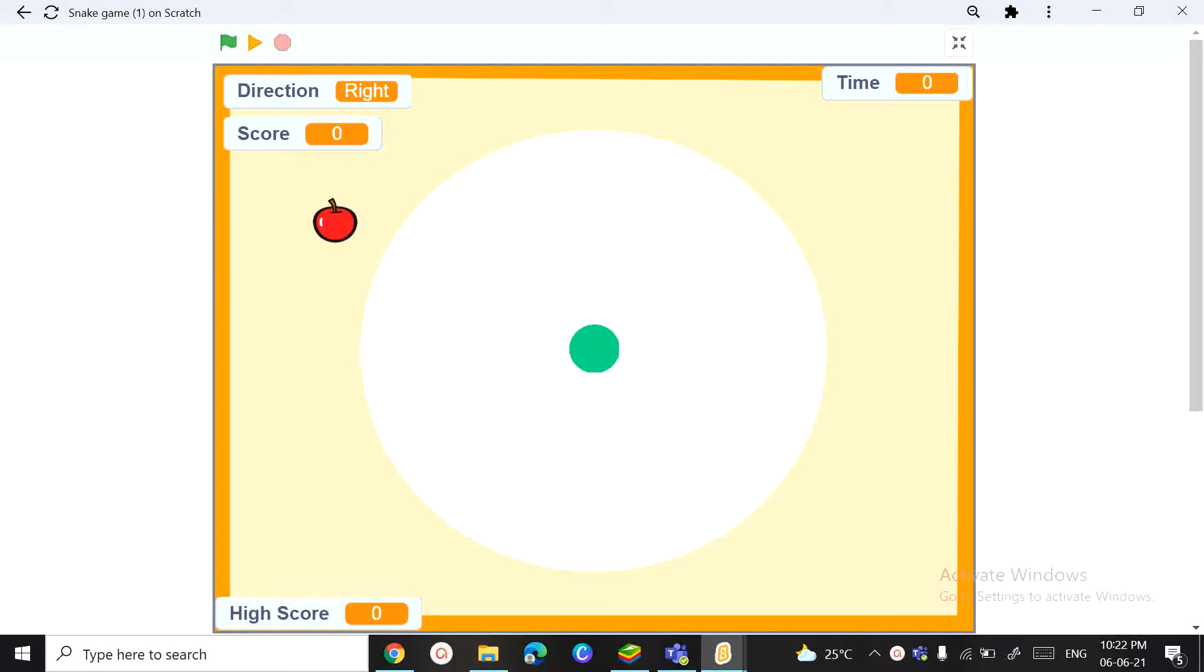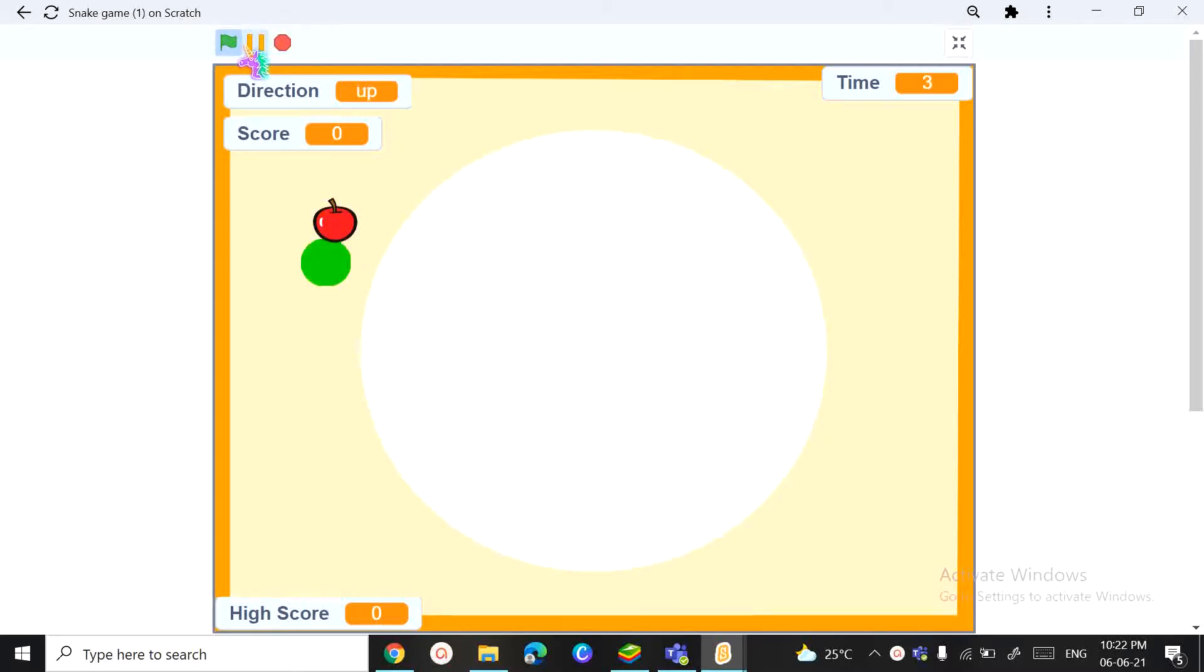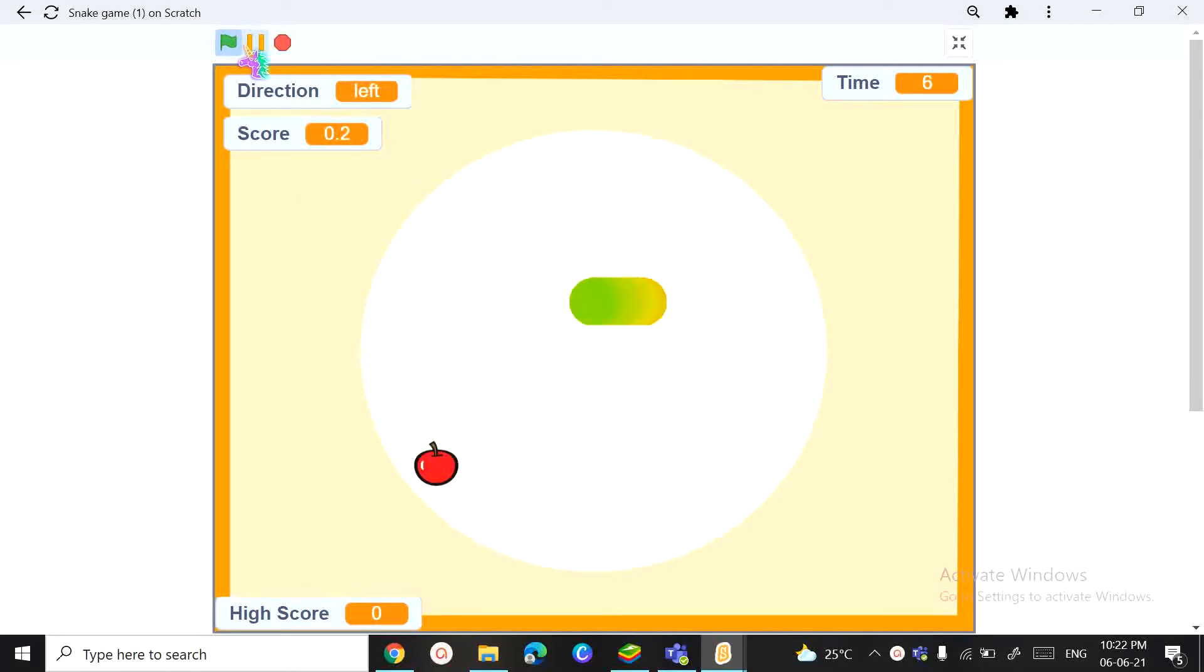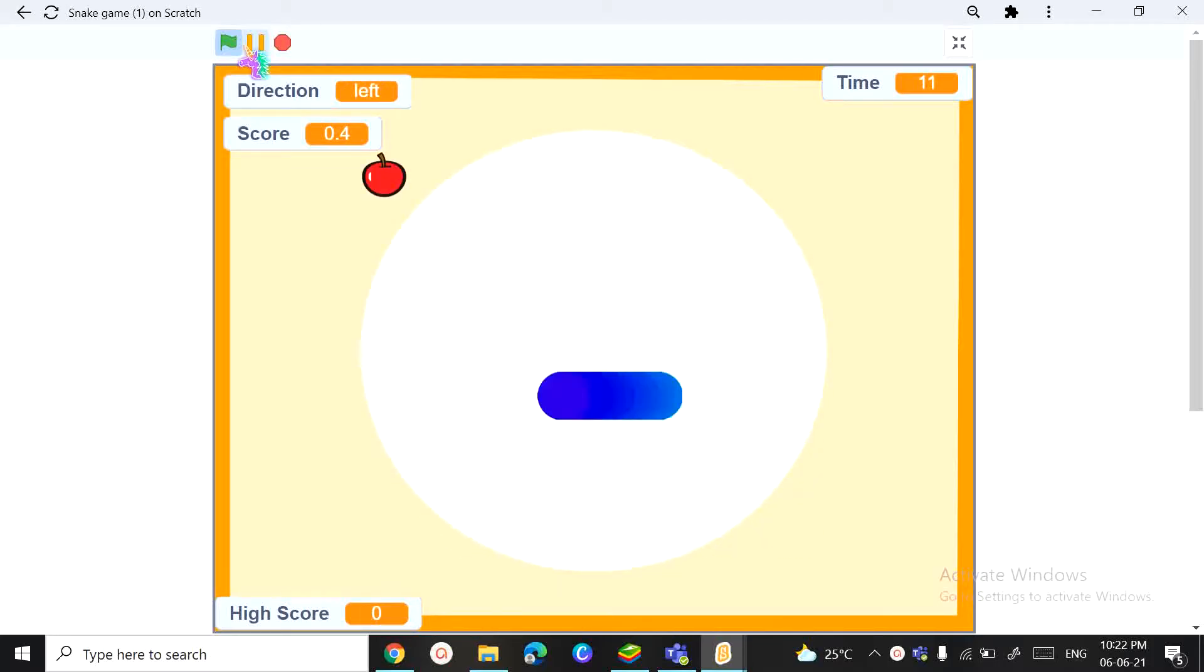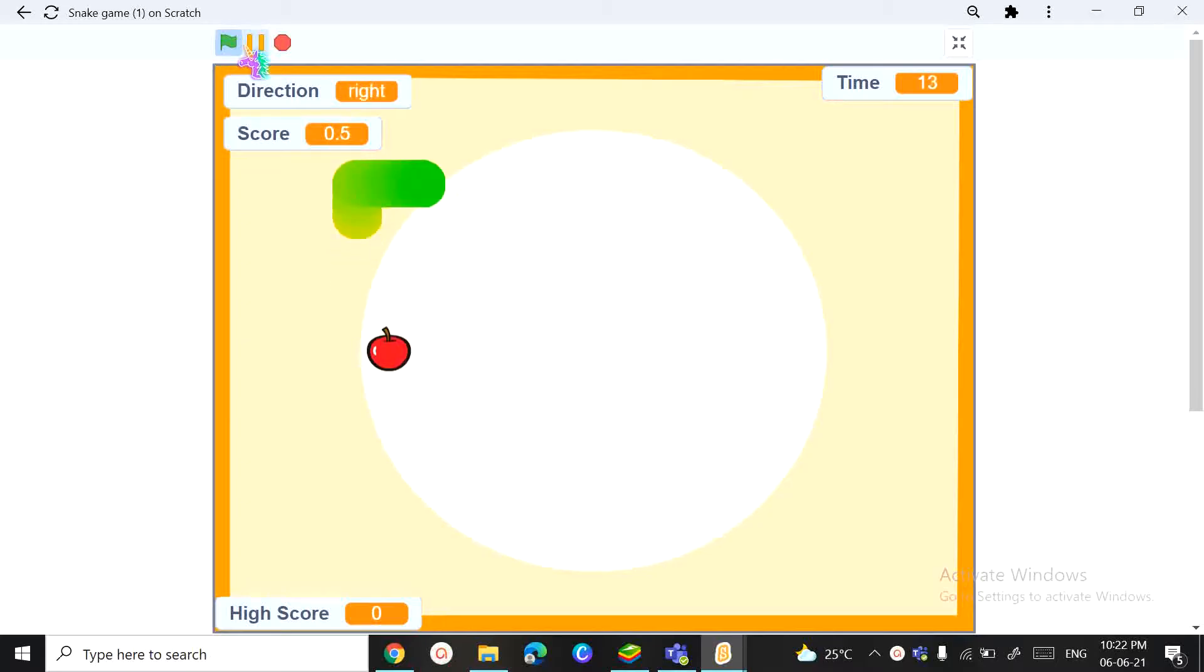Welcome back to Scratch Skills! In today's video we'll be learning how to make this super cool and super fun Scratch Snake Game. This is gonna be a very fun game while very easy to code. So let's get moving!